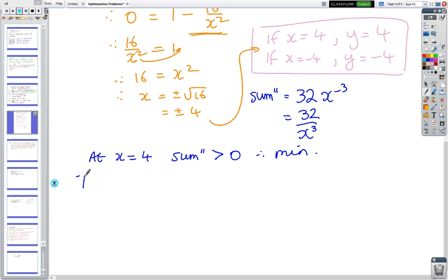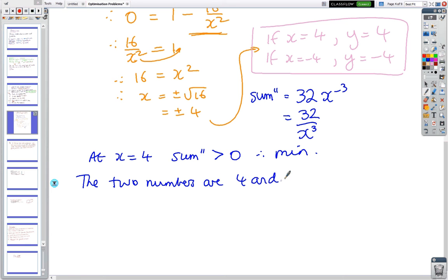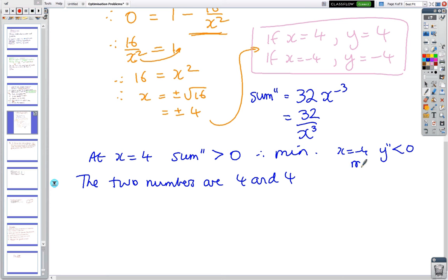Therefore the two numbers are 4 and 4. At x = −4, S'' would be a negative number, so that would be the maximum. We've formed the equation, tested it, and answered the question.